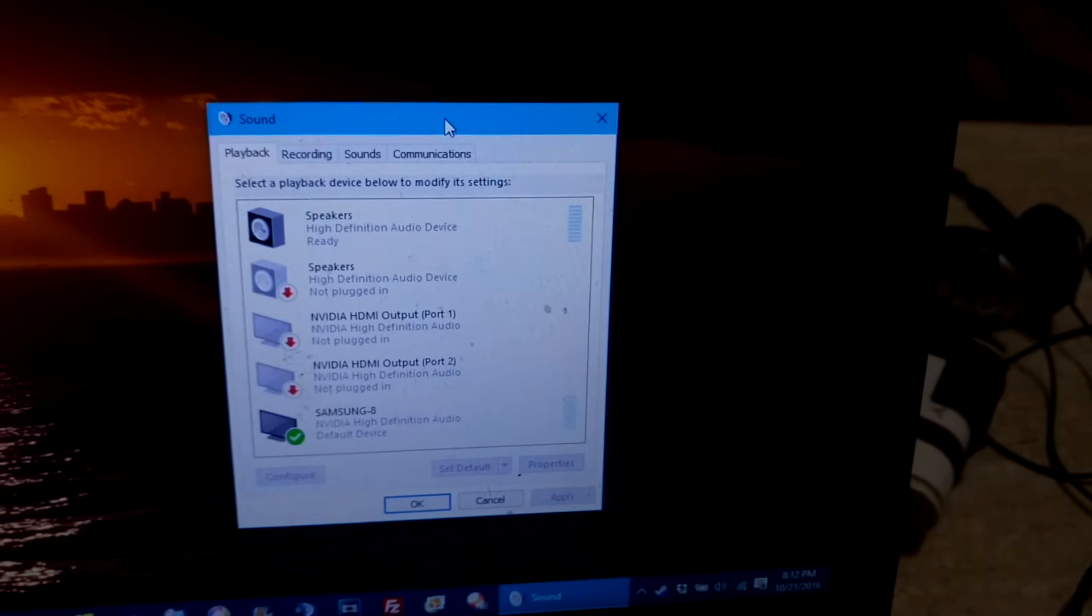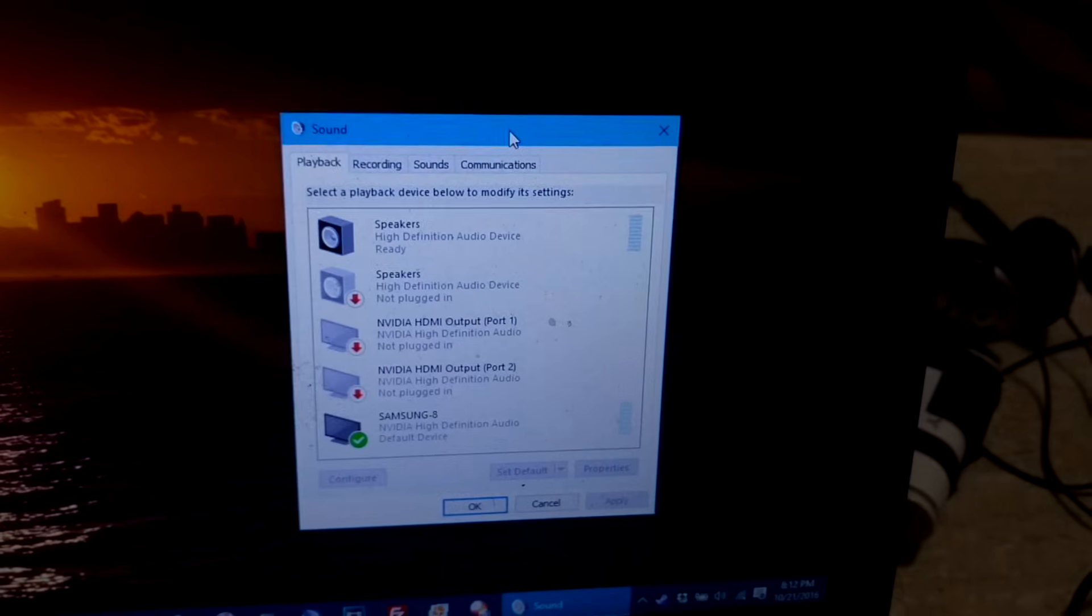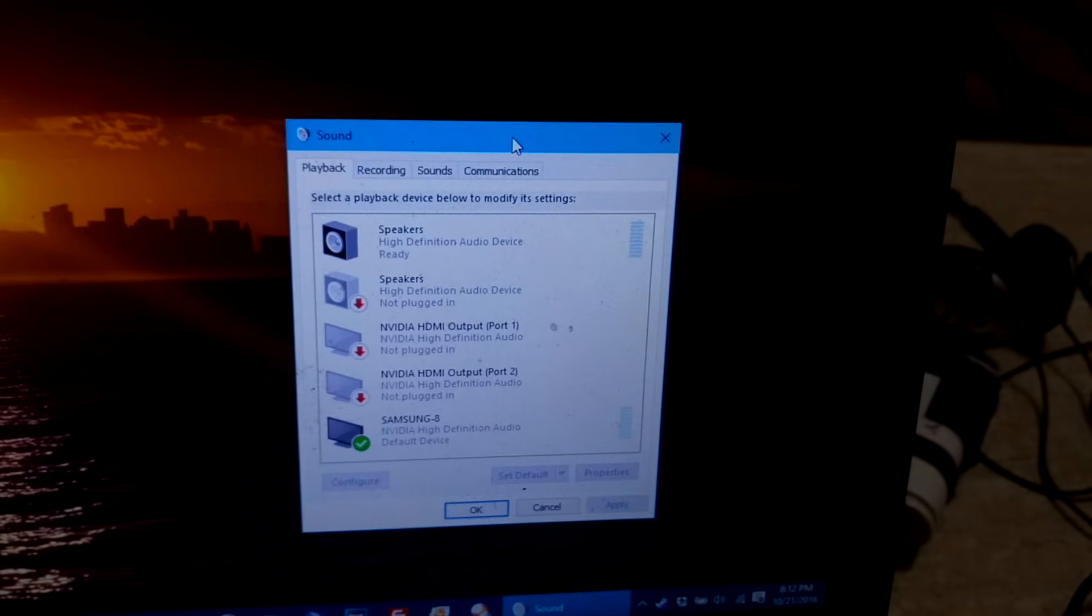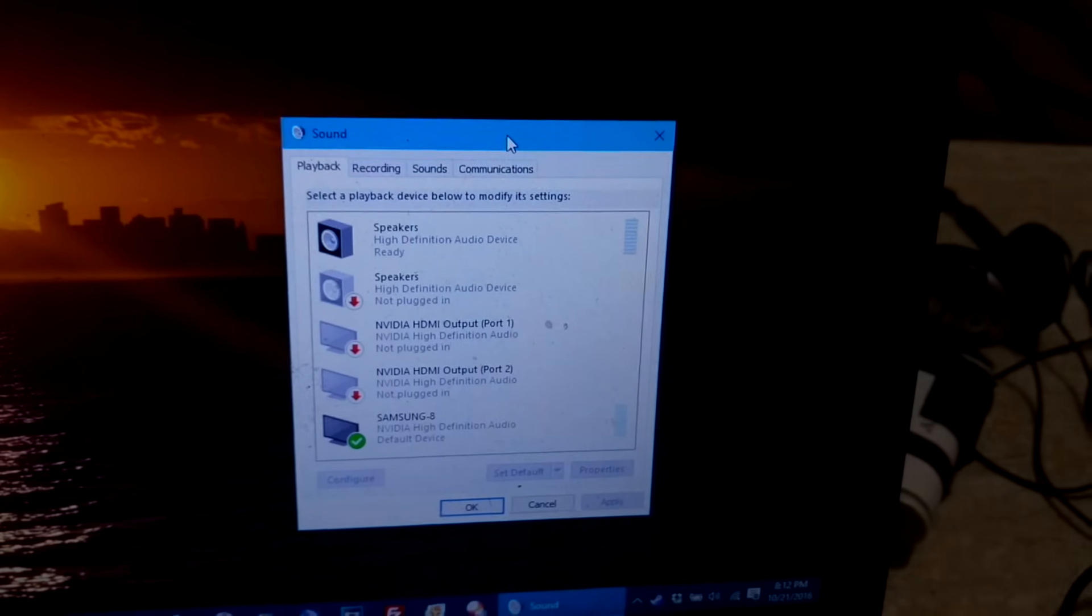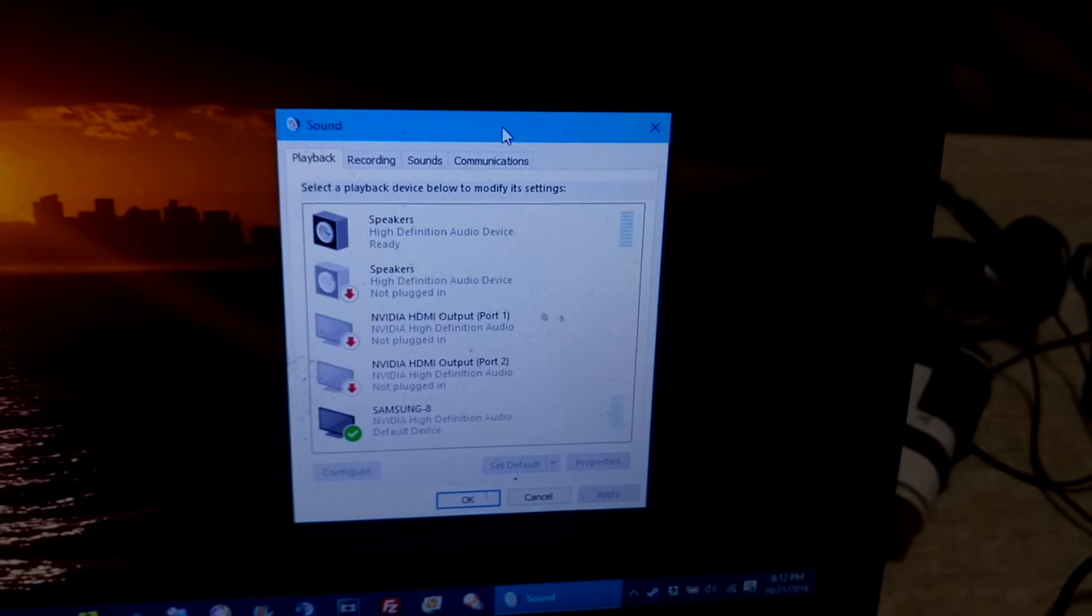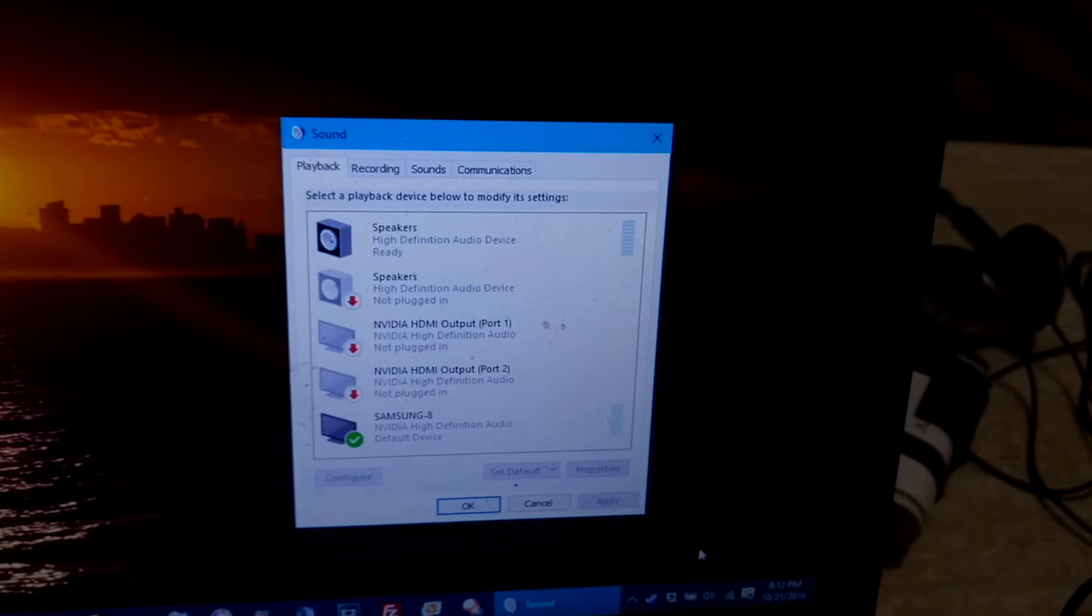Hello everyone. So if you're having an issue where you plugged in a TV or another monitor and suddenly your laptop speakers are no longer working, or say your headphone jack is no longer working, this is how you resolve it.